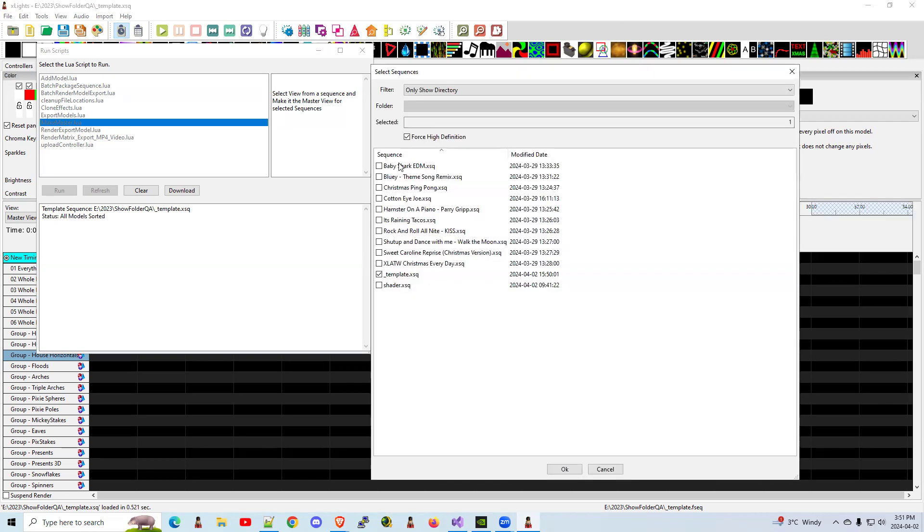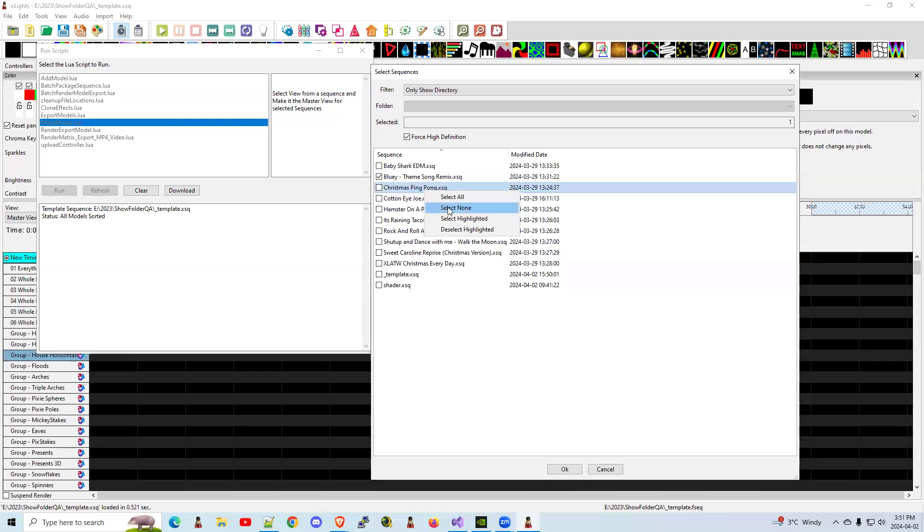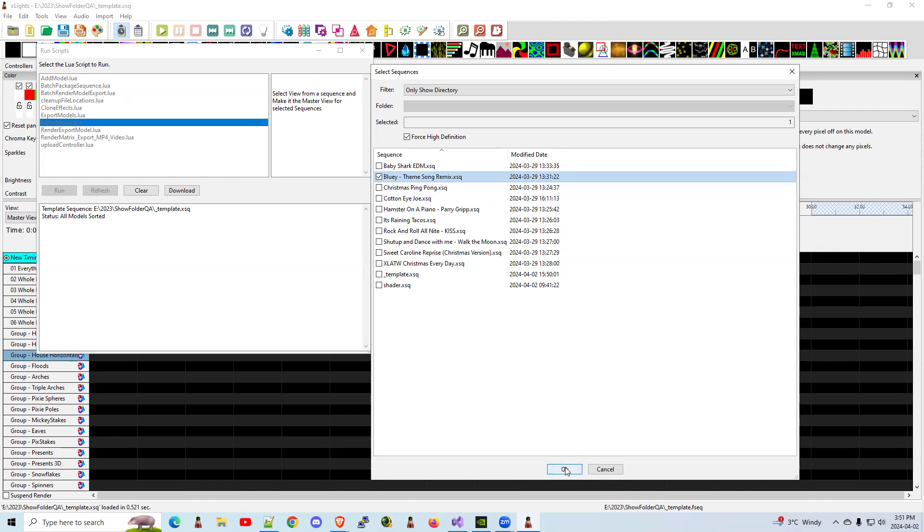Now it's going to show you all the sequences that you want to update. I'm going to clear the template because that's already done. I'm just going to choose one for now. But you can right click, select all, select highlighted. I would start with one just to make sure you're comfortable with the process. Click OK.